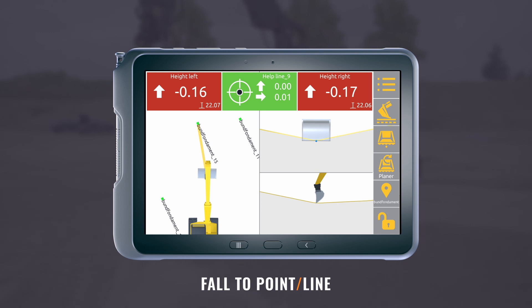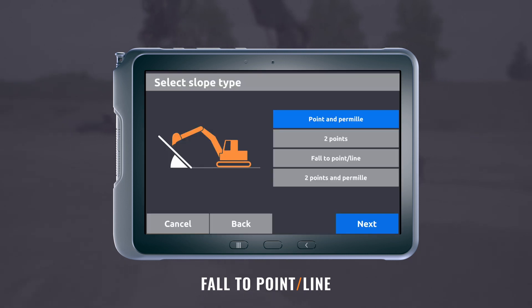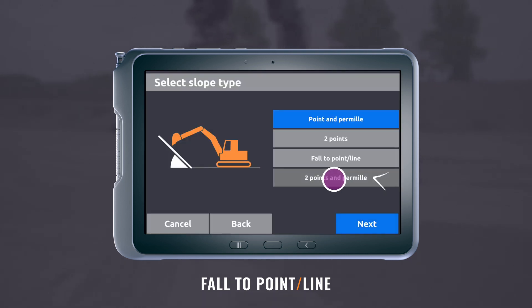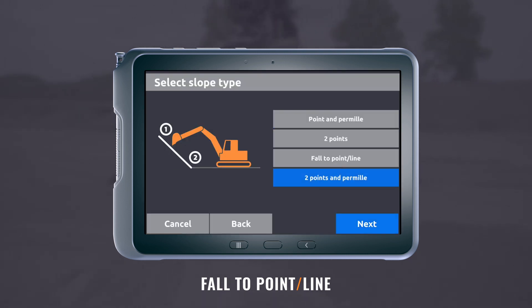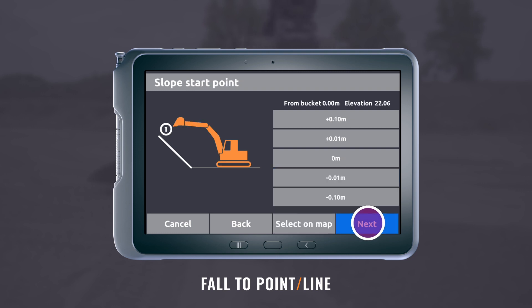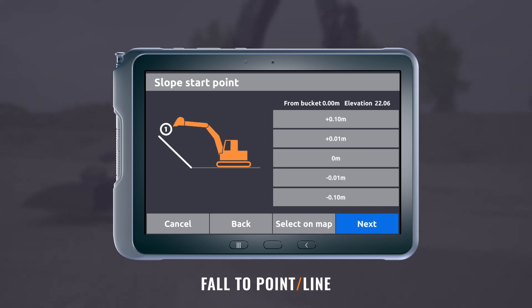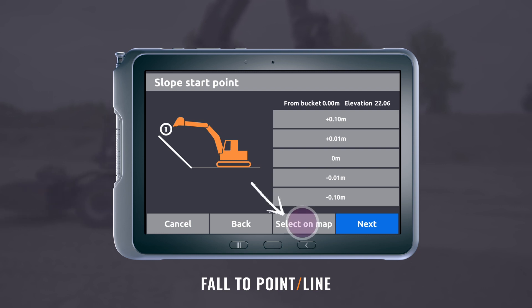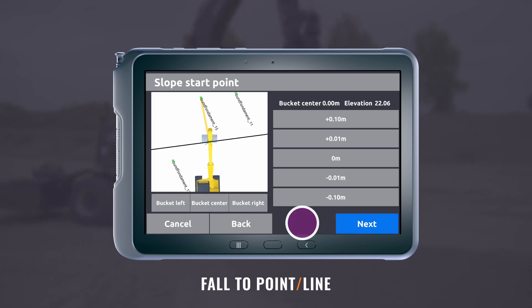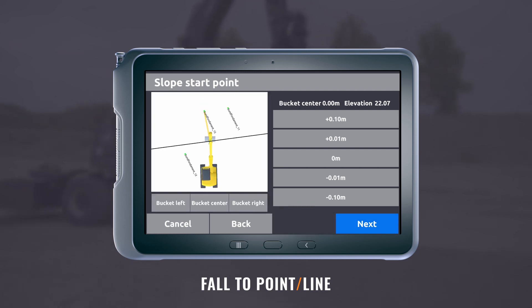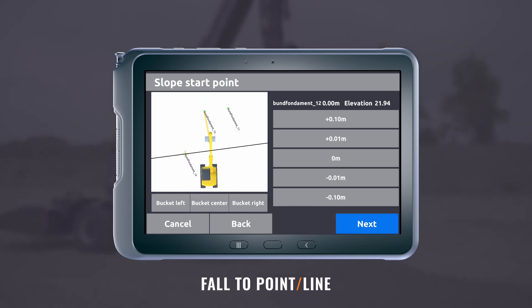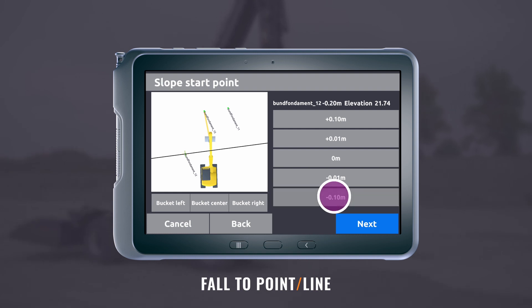To create a slope from two points and permil, select two points and permil under slope type. Mark the starting point with the bucket or select a known point in the design. Adjust the offset if needed.